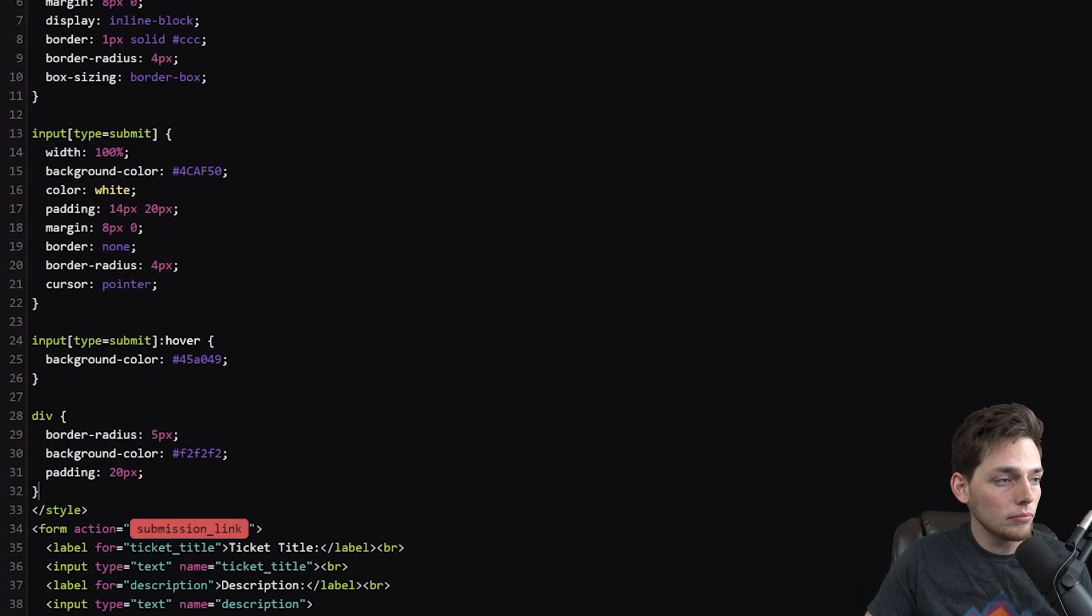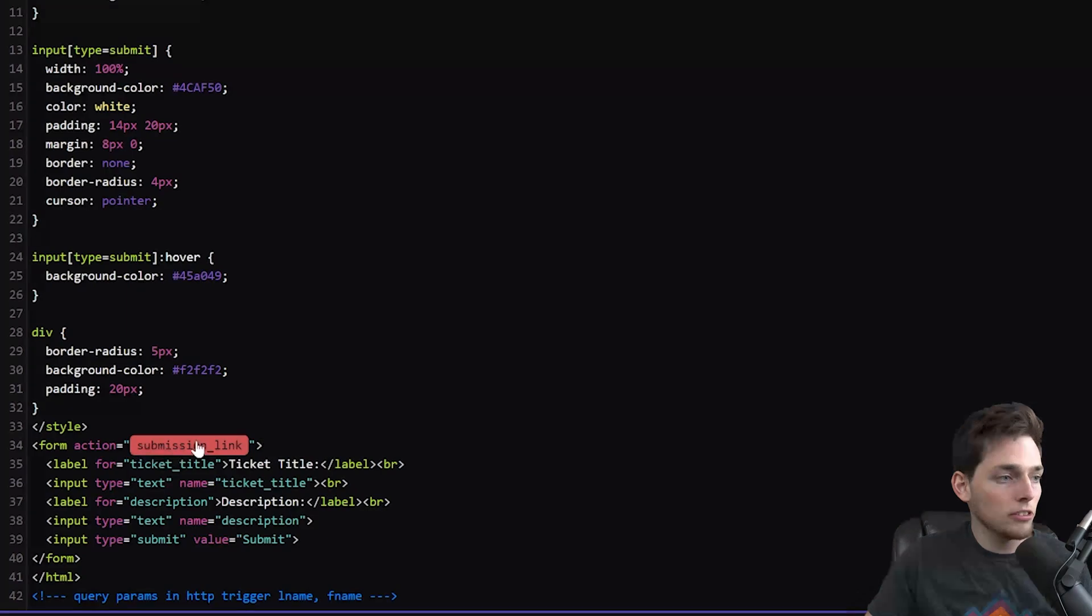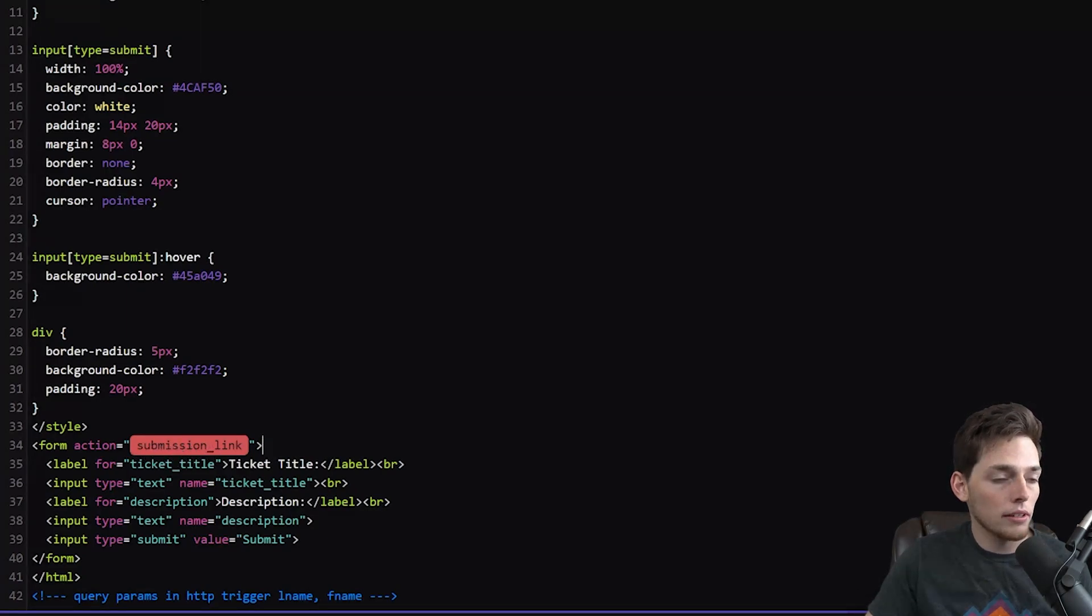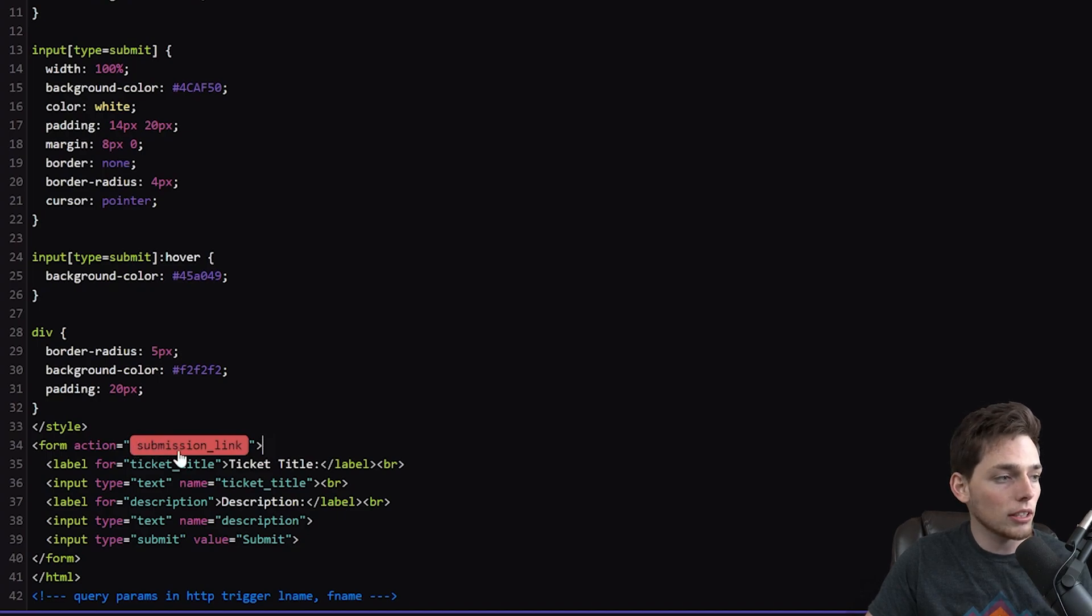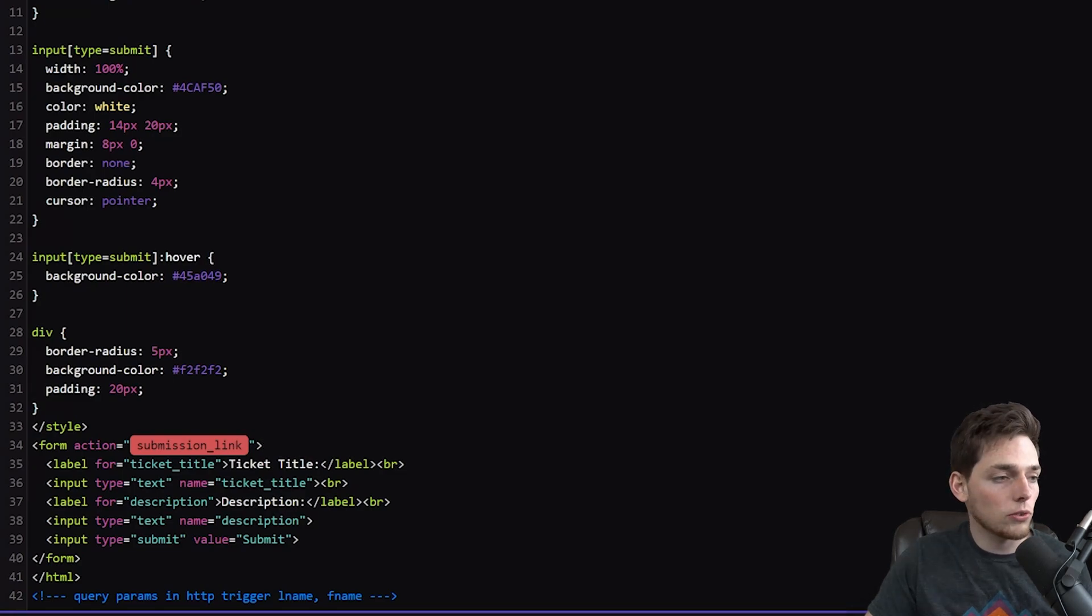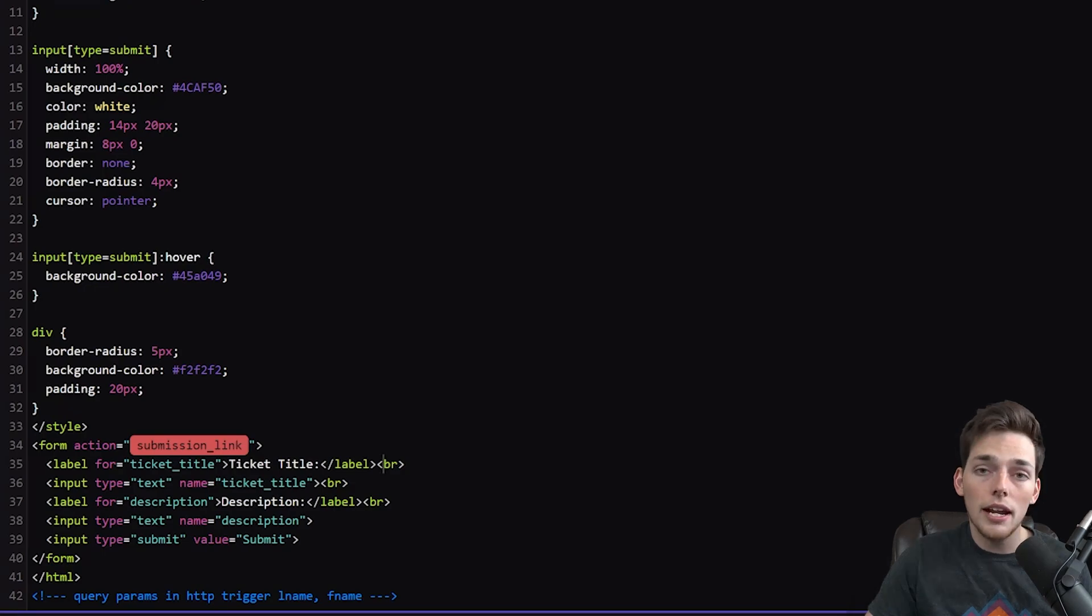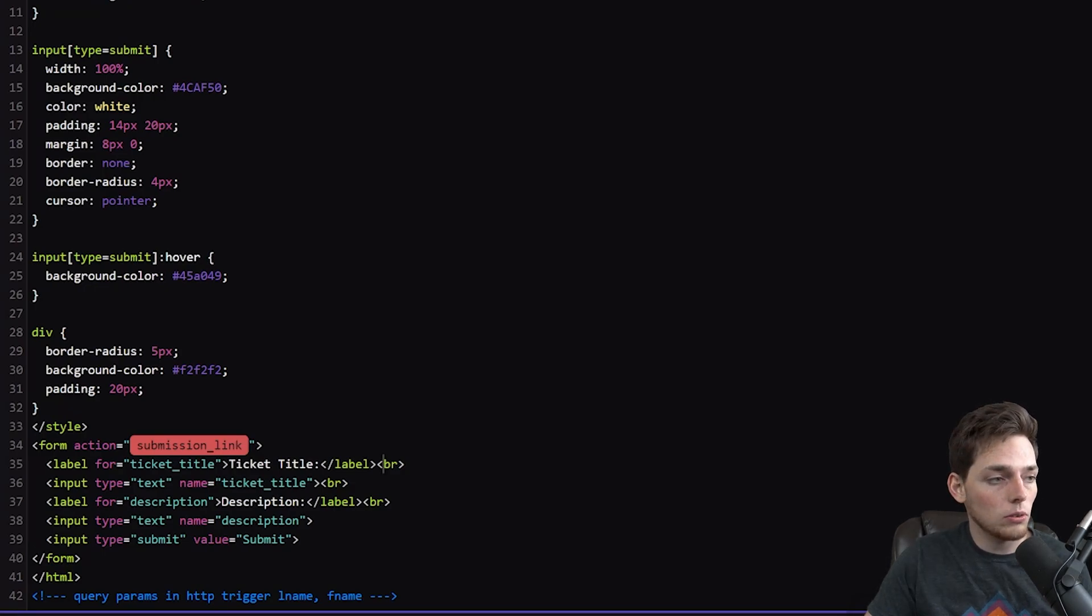Then what we need to do is we need to provide this submission link as a variable before this module. This submission link will be the URL that the user goes to when they submit this form. An important thing to note here is that when a user submits this form, we're passing two values to that submission link. These values are the description and the ticket title.